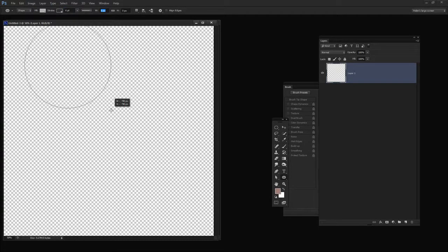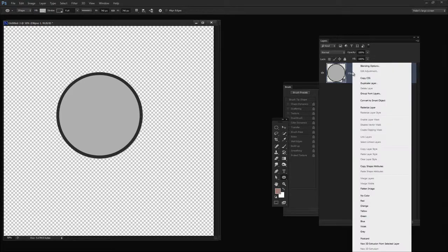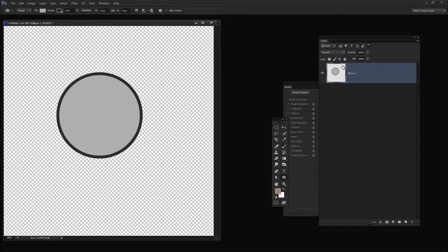I'm going to set the stroke weight at about 6 pixels and I'm going to hold the Shift key as I drag out a circle. If I need to move it I'm just going to add the spacebar until I move it into position and then let go. This looks like a pretty good brush to me. So having created my ellipse, I'm going to right-click it and rasterize this layer by choosing Rasterize Layer.